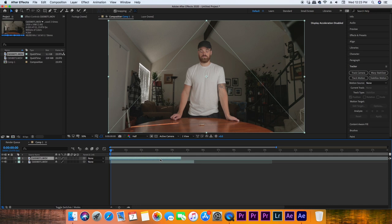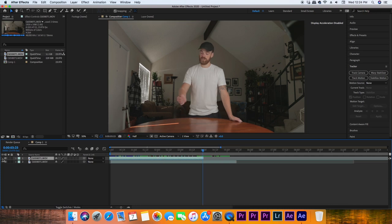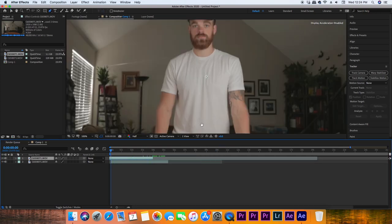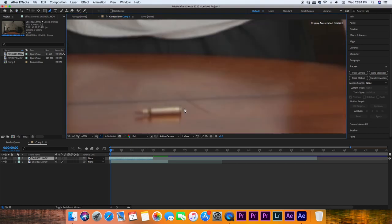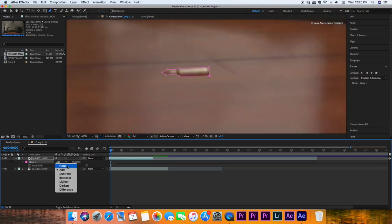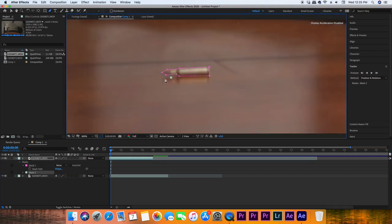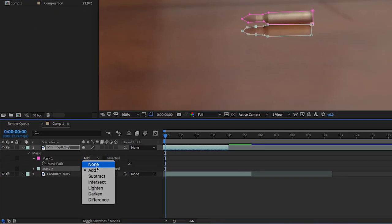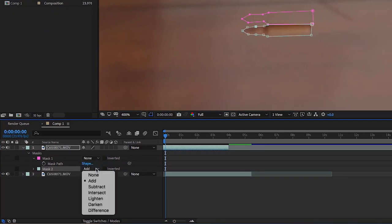Now line up the top and bottom layer to where the object will start to be covered by the subject's hand. Scroll back to the beginning of the effect, and now we're going to make a mask around the object and then a second mask around the reflection, if there is one on whatever surface you're working with.